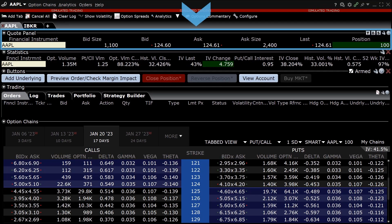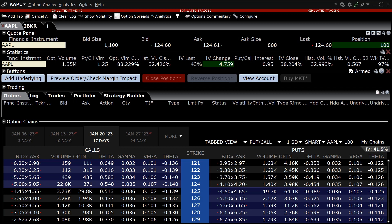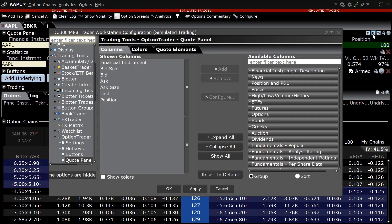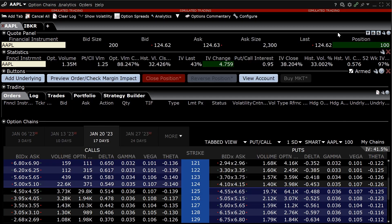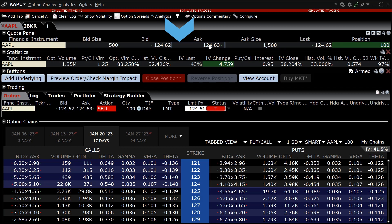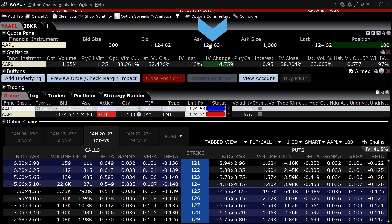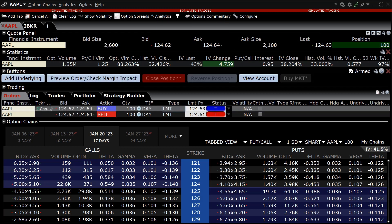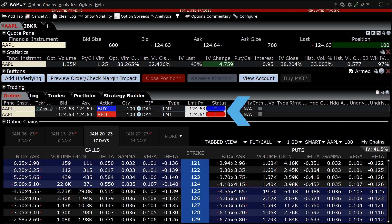The Option Trader quote panel displays the underlying asset. Like many items in the Interactive Brokers Trader Workstation, the investor can edit the data columns by clicking on the configure icon in the top right-hand corner of the panel. An investor can create orders in the underlying from the quote panel — clicking on the bid creates a sell order and clicking on the offer creates a buy order. Once created, the orders will be displayed in the order tab of the trading panel.